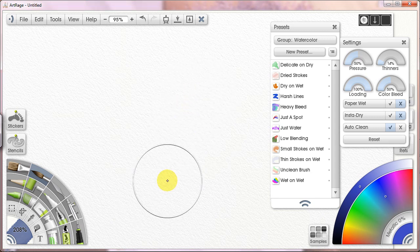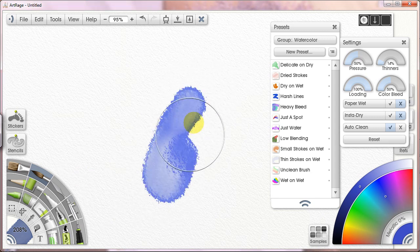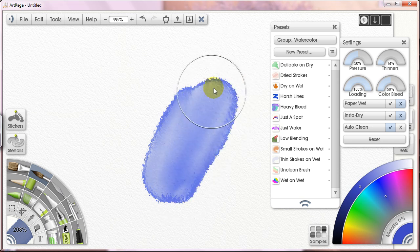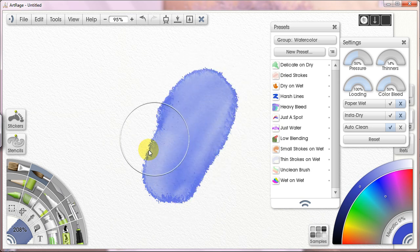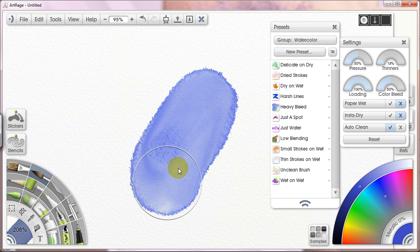Good morning. I'm going to be talking today about the blenders in ArtRage and how I use them in my watercolor work.